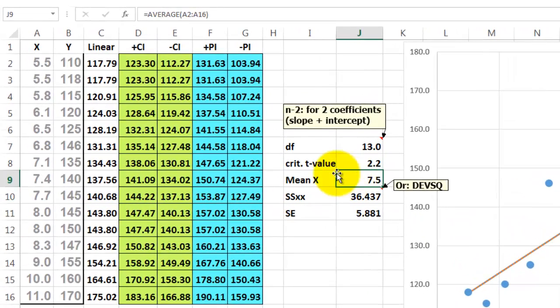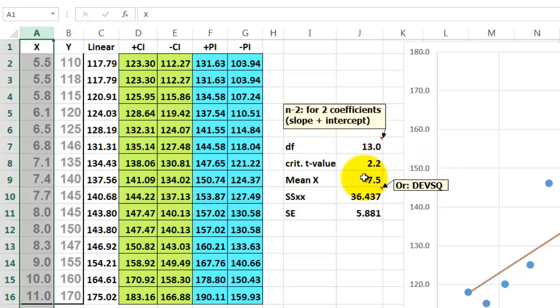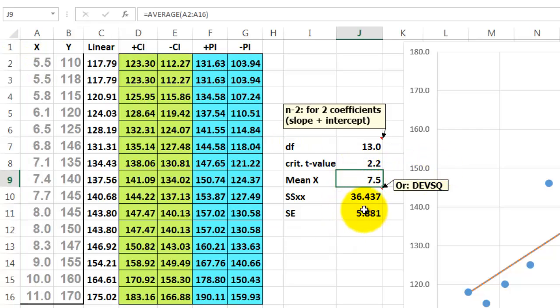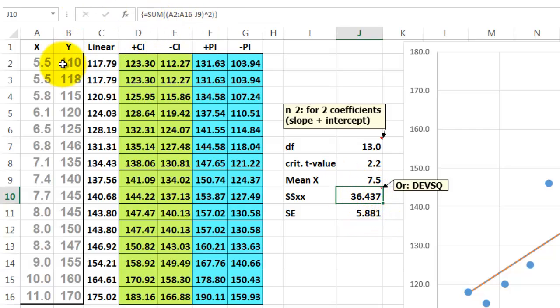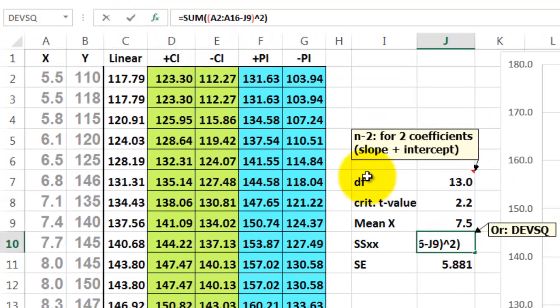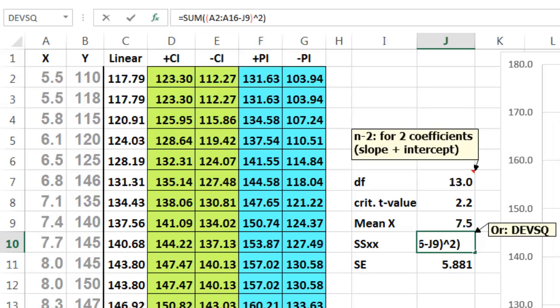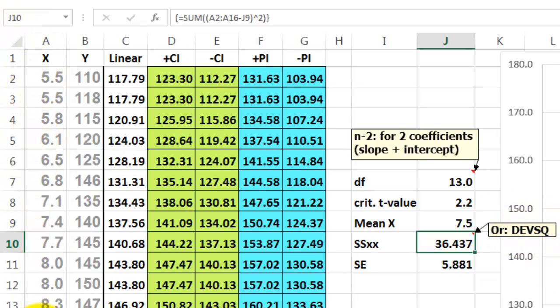Then we need the mean of the x-values. Then we need the sum of the squared values between every x-value minus the average x-value, which is j9. So the formula would look like this: A2 through A16 minus j9 to the power of 2. Don't just click on OK, but do CTRL-SHIFT-ENTER. This is an array function. If you don't like array functions, you could have also used the function DEVSQ and it will automatically calculate the differences between each value and the mean value.